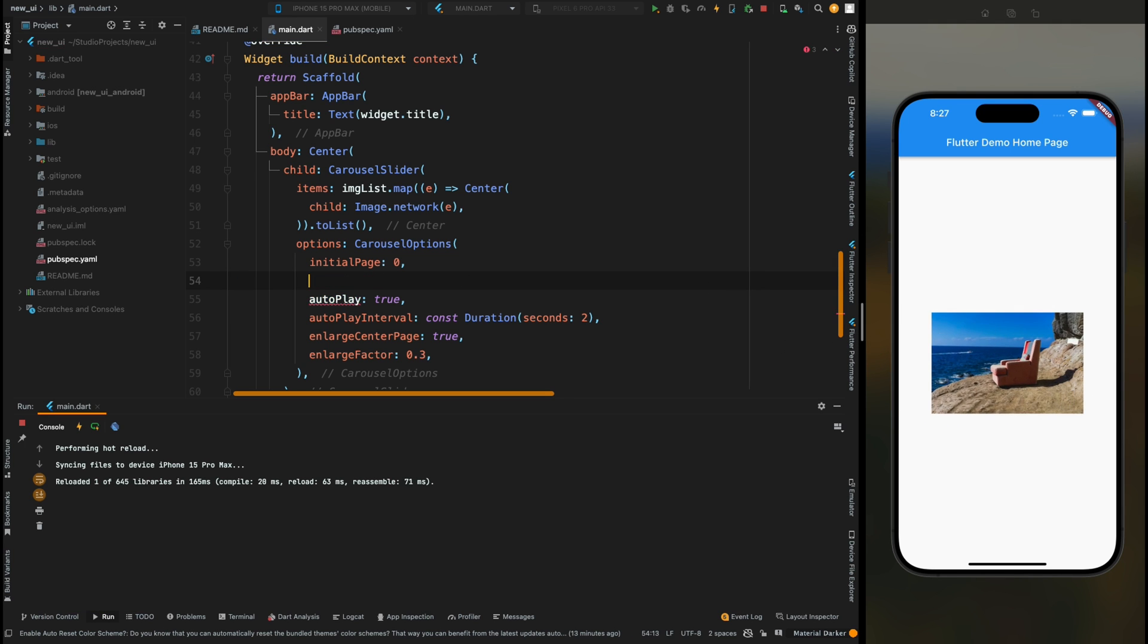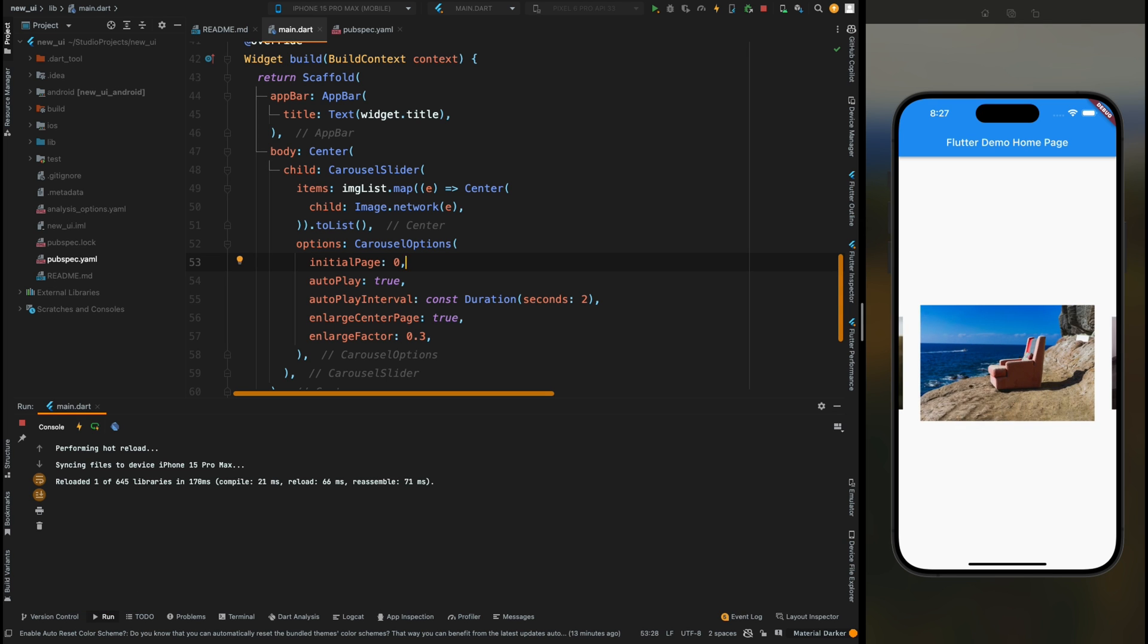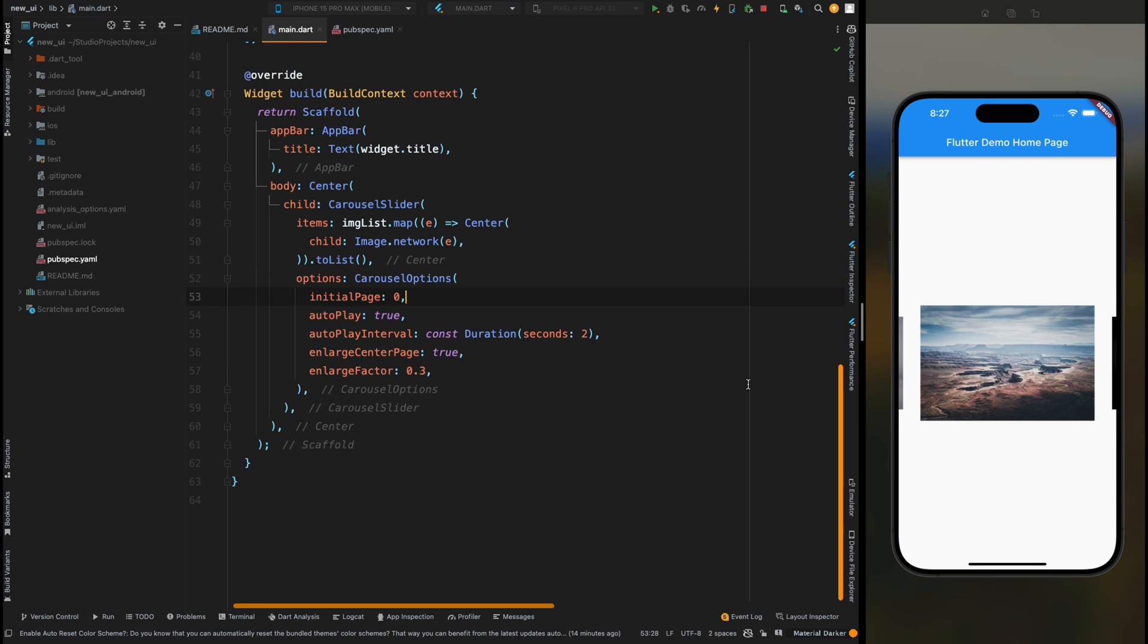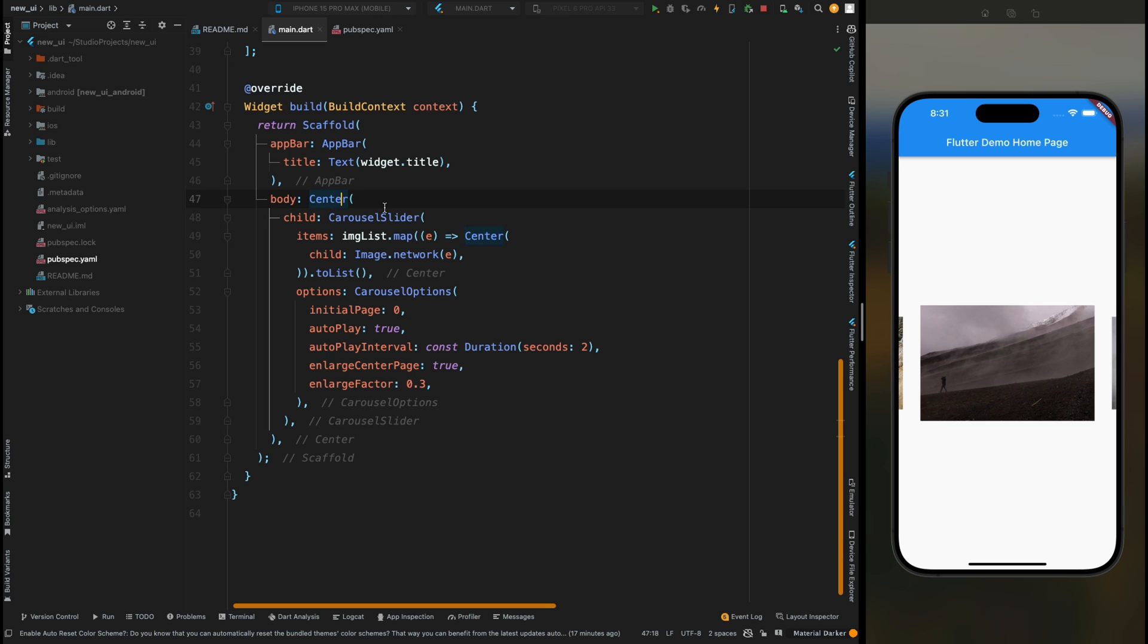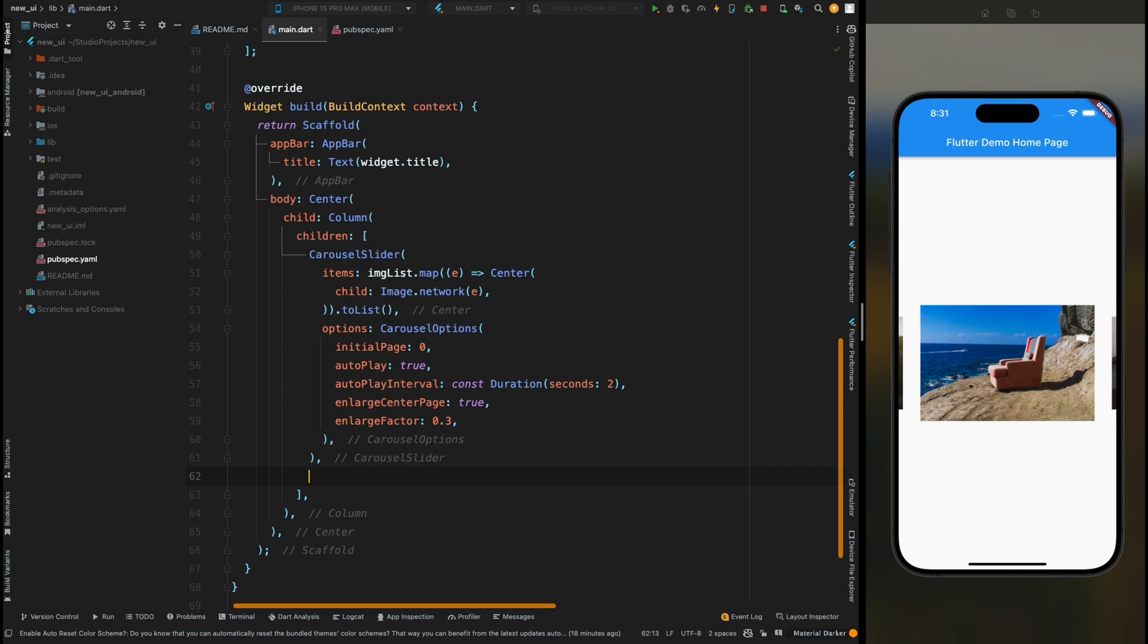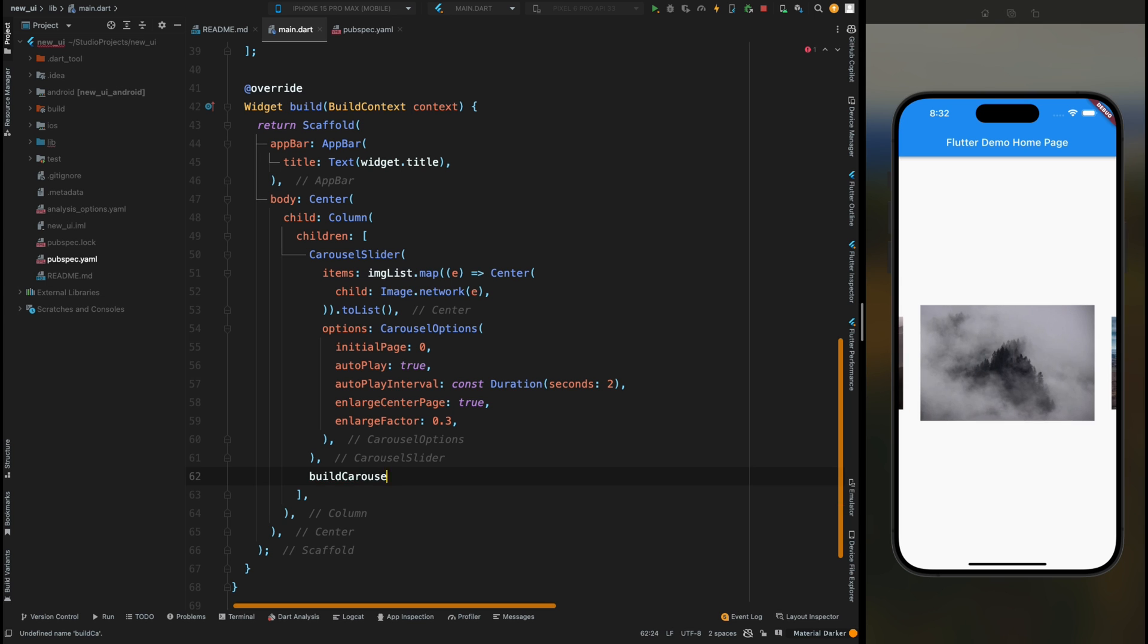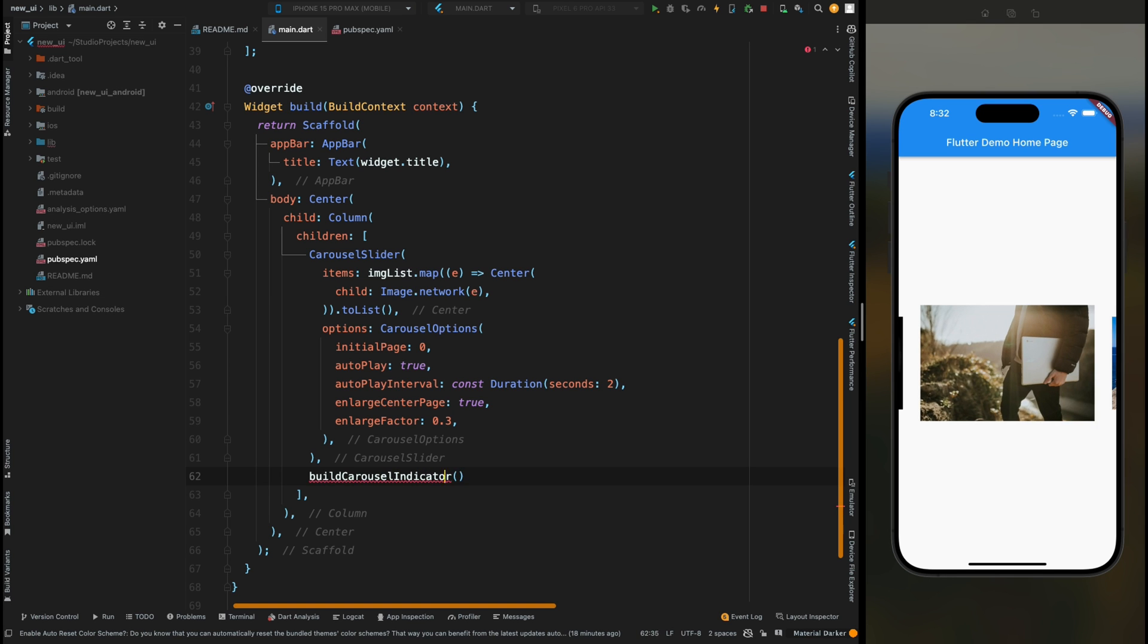Now let's create the indicator for this carousel slider. For doing that, first wrap this slider inside a Column and below this CarouselSlider here add the method as buildCarouselIndicator.